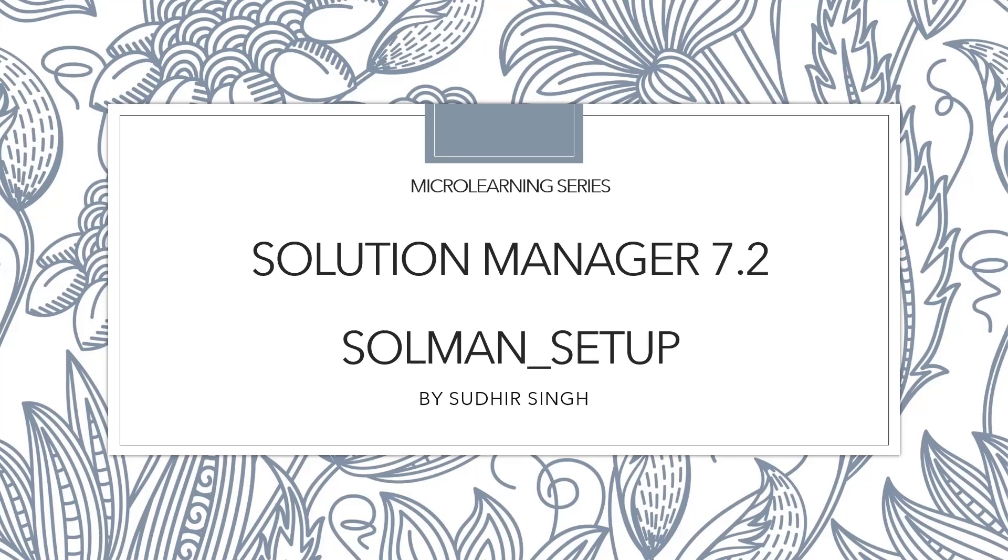So now let's come to the micro learning series. In this learning series, we are going to spend more time and discuss in detail. Today's topic is SOLMAN_SETUP. So let's start.